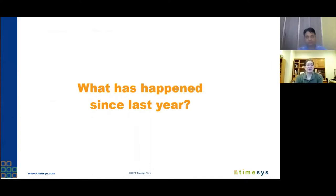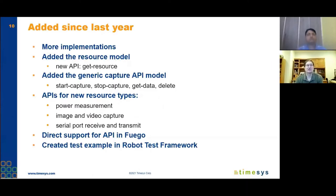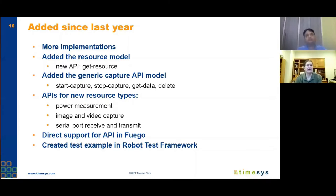This is the main part of the talk: what has happened since last year? We've actually accomplished quite a bit. We've added more implementations, something called the resource model, a generic capture API model, and then APIs for new resource types: power measurement, image and video capture, and serial port receive and transmit. We also have a couple of miscellaneous extensions.